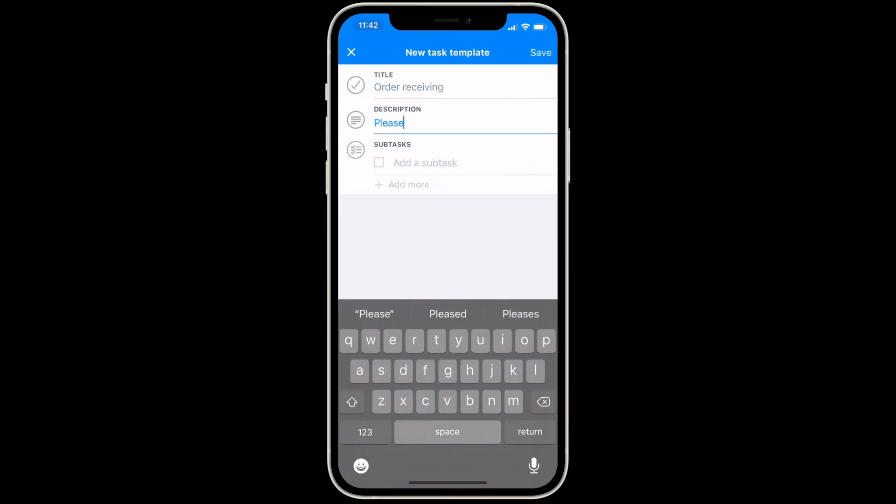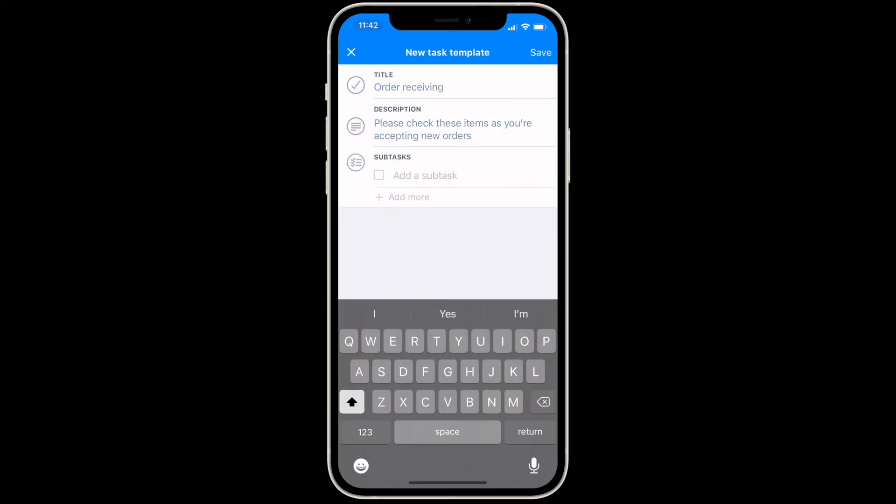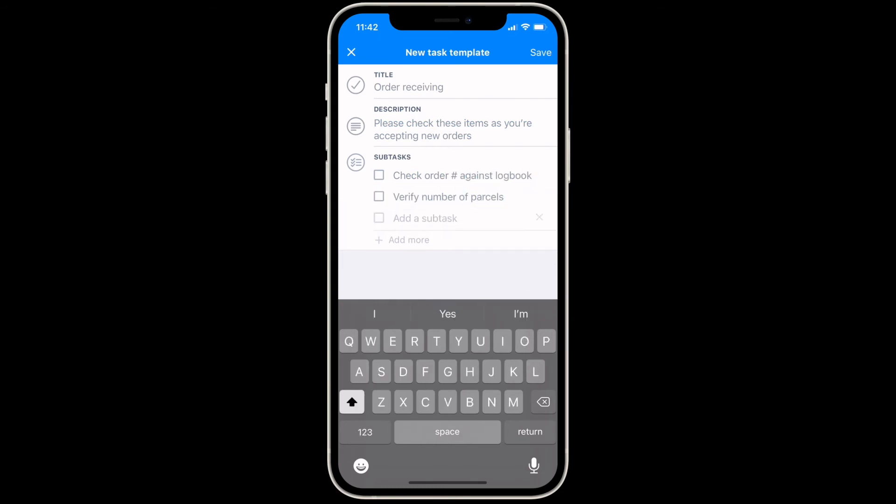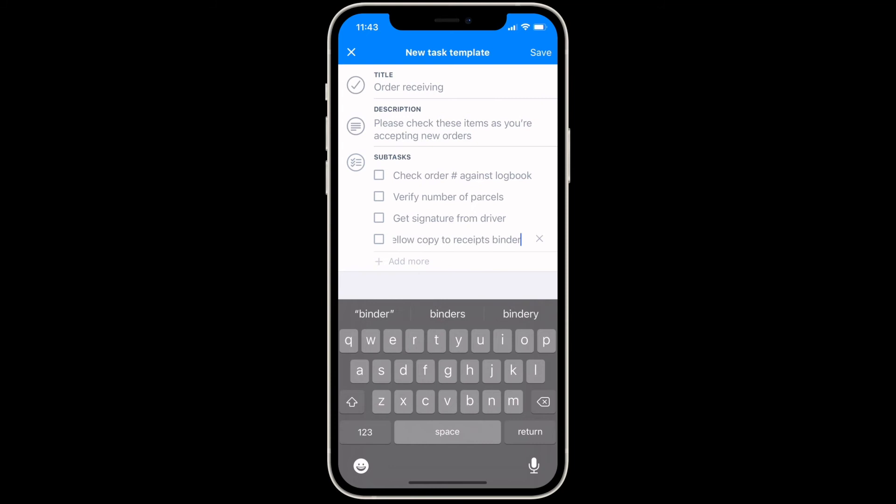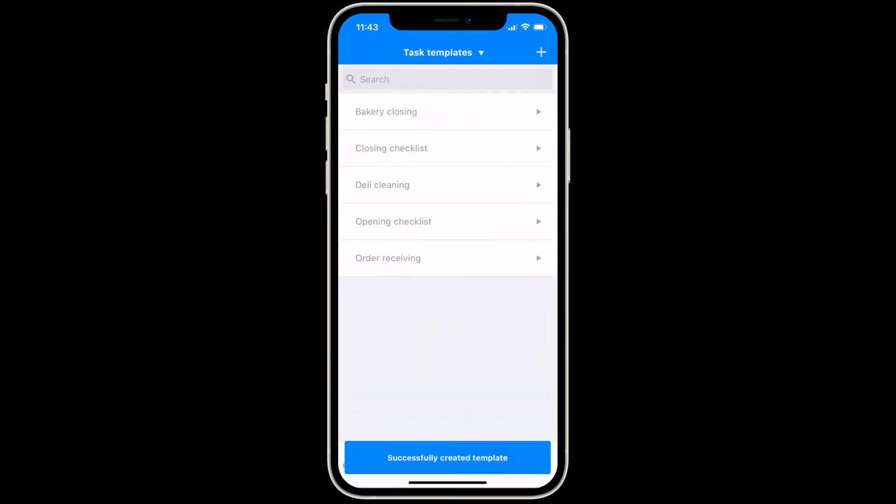Switch to the task templates view to manage your existing task templates or create a new one. To add a new template, tap the plus button at the top right. Then add a title, description, and list of items to be completed. Now these can be applied to shifts so your employees are staying on track throughout their workday.